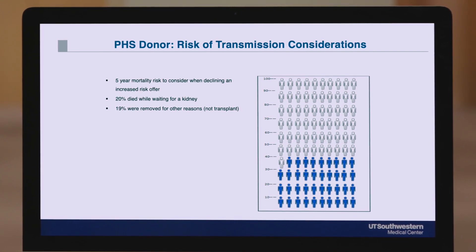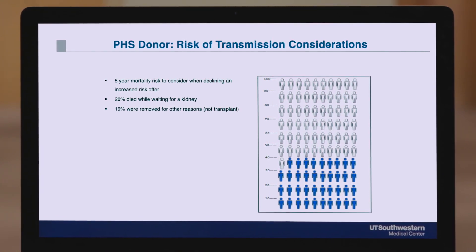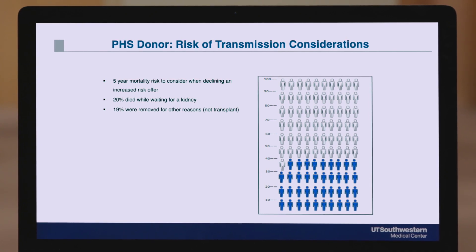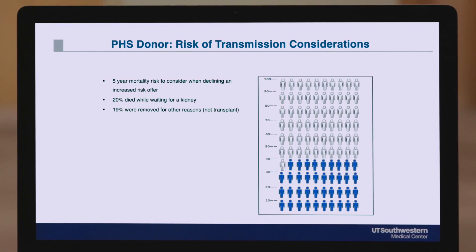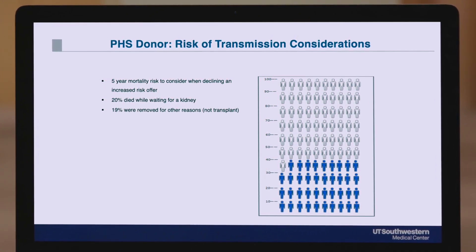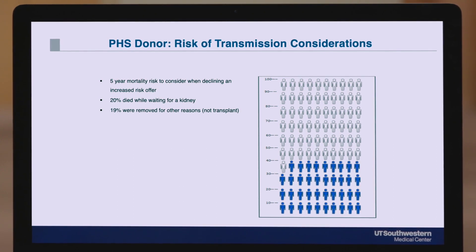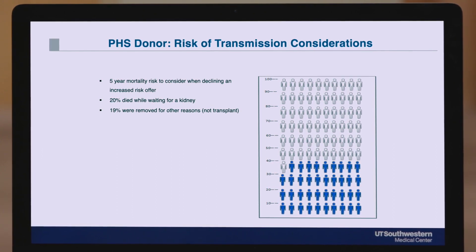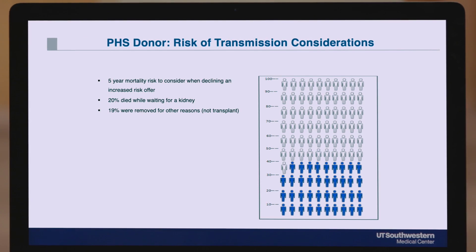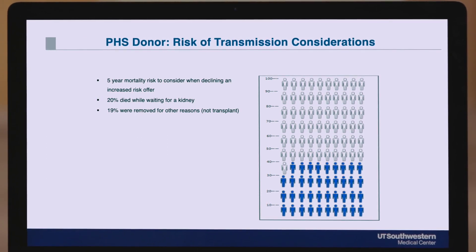Additionally, it's important to remember that a PHS donor is very common. If you look nationally, about one-third of all deceased donor transplants fall under this category. So saying no to this category at the time of listing and not being willing to entertain these offers will actually exclude many donors that are potentially available to you on the deceased donor waiting list.